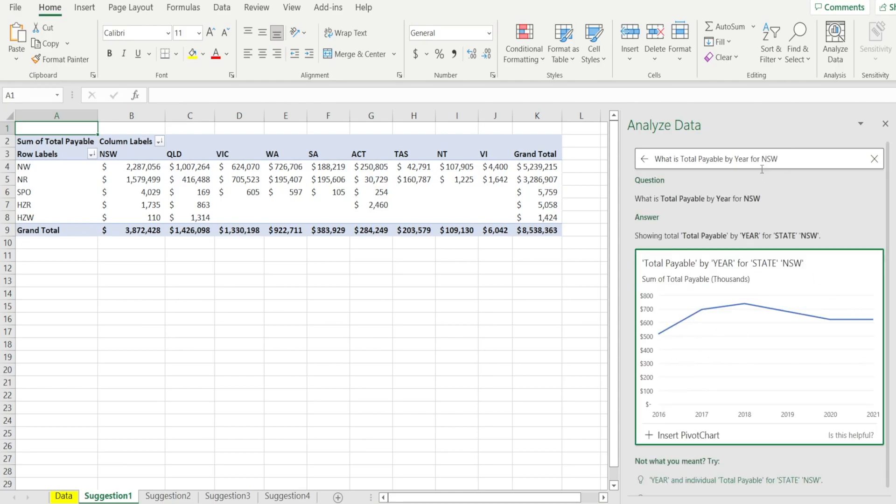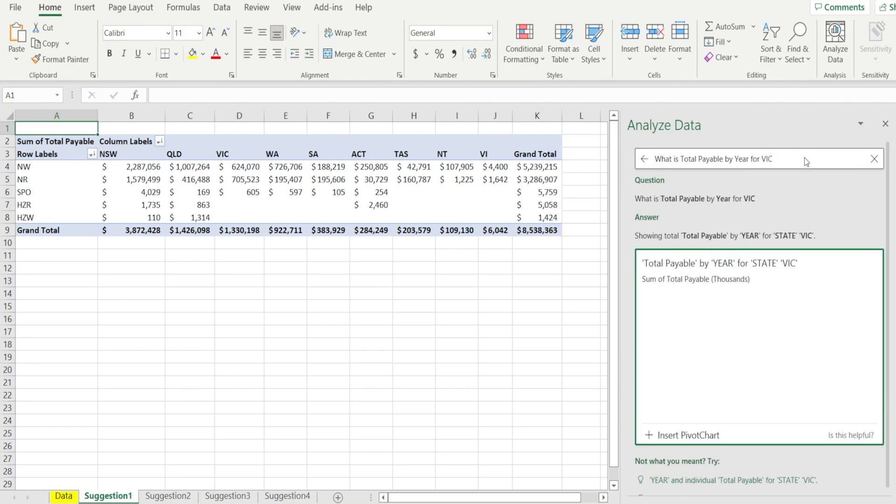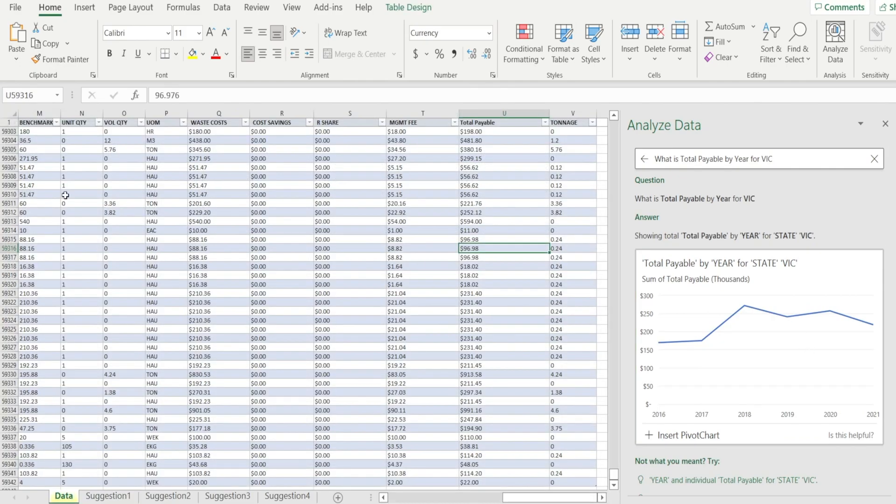Oh, look at that. And if you change that to another state, say Victoria. Whoa, that's really awesome. So you can ask any questions.